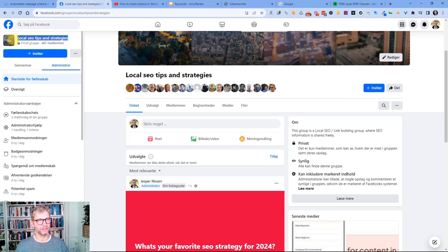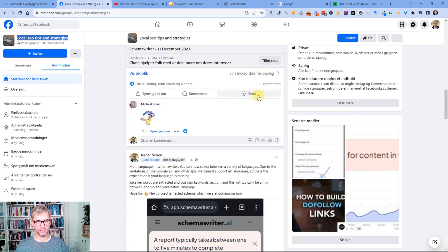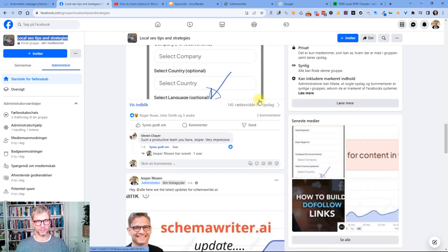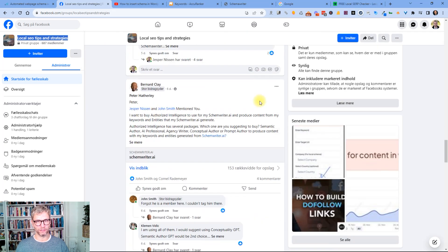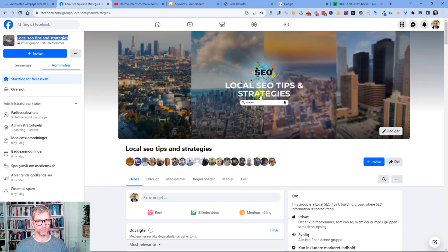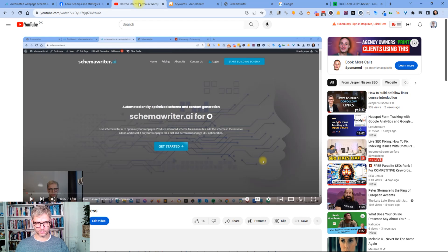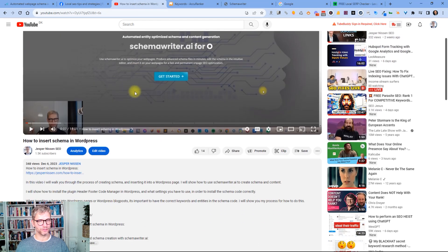I'd encourage you to head over to Facebook and search for this Facebook group Local SEO Tips and Strategies because in this group I share all of my knowledge and my secret tips and I'm not the only one sharing. Five days ago on the 6th of December I uploaded this video How to Insert Schema in WordPress.